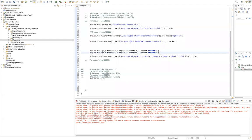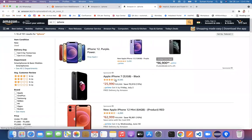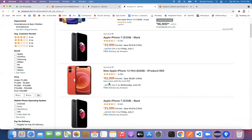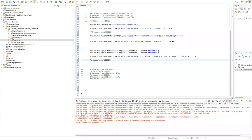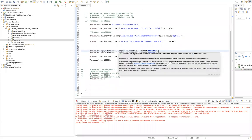thread.sleep is a hardcoded value with no relation to the driver — it stops execution for a fixed time regardless. The implicit wait is a maximum time: if the element appears in 1 second, the driver moves forward immediately. If it appears in 10 seconds, it waits 10 seconds. That's the key difference between thread.sleep and implicit wait.